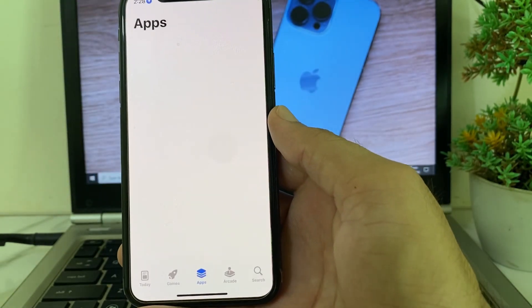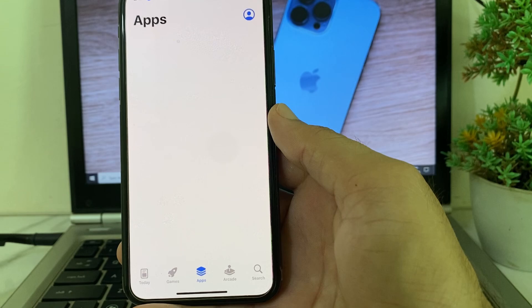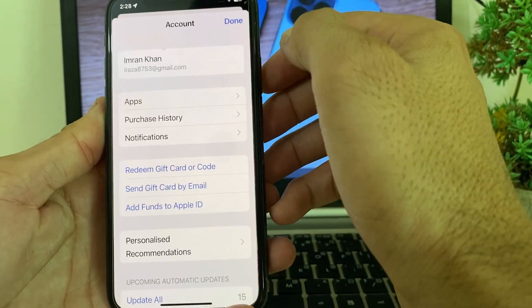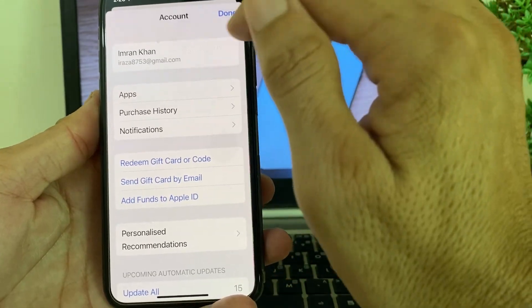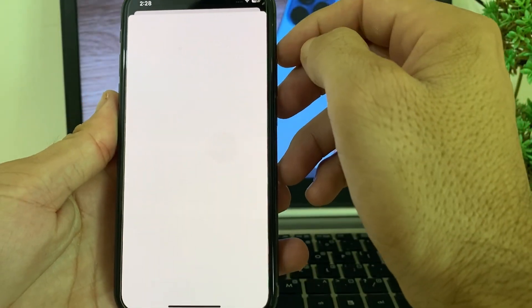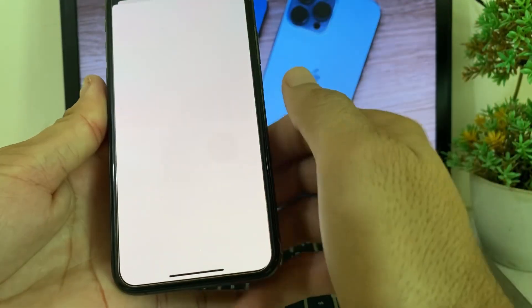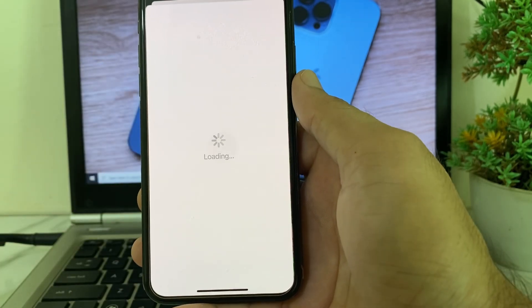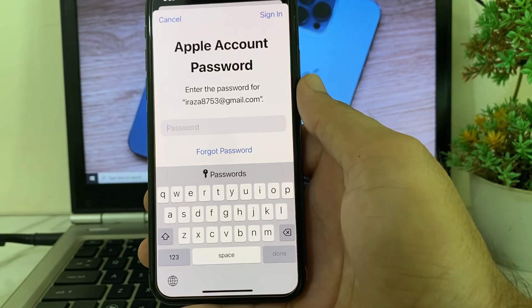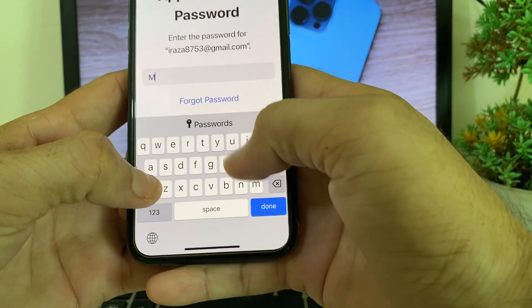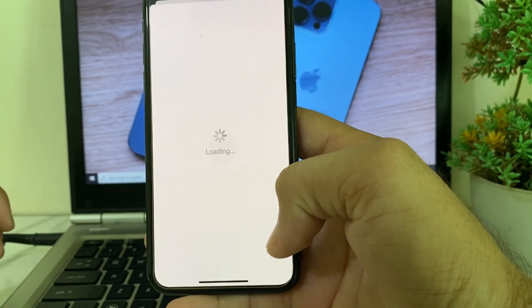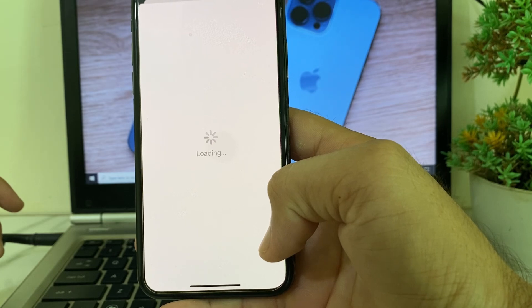After that, open the App Store on your iPhone or iPad device. Tap on your Apple ID profile, then tap on your Apple ID again. You will need to wait a while as it's processing — wait for a few moments, then enter your Apple ID password.